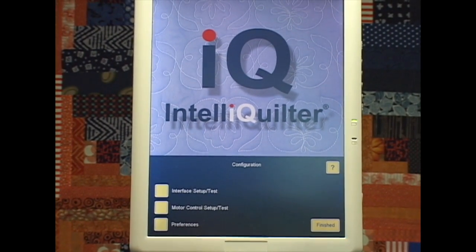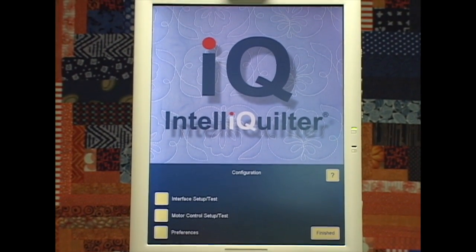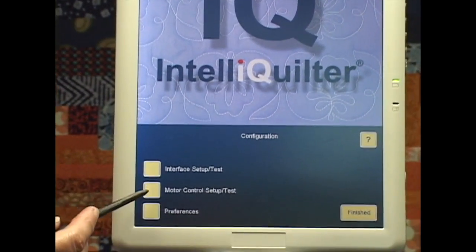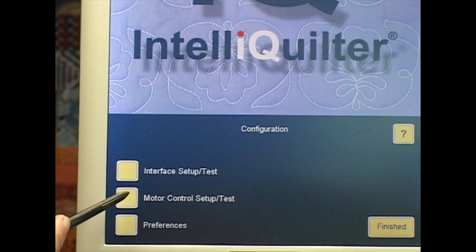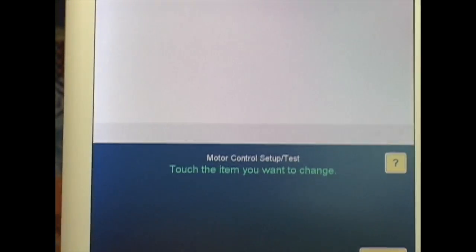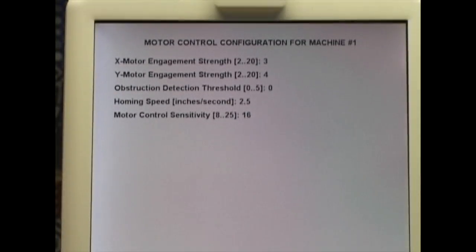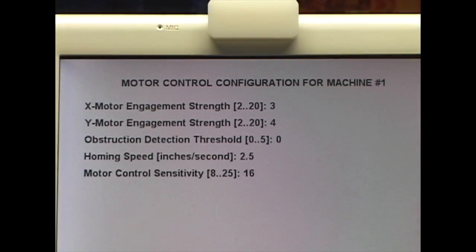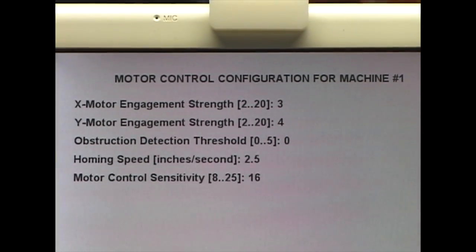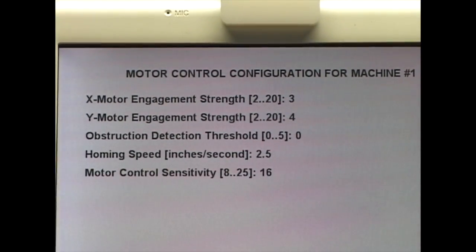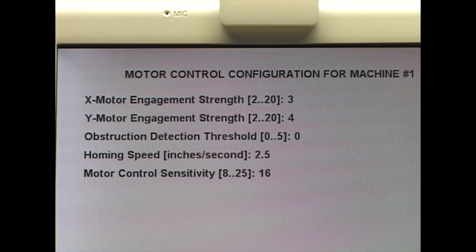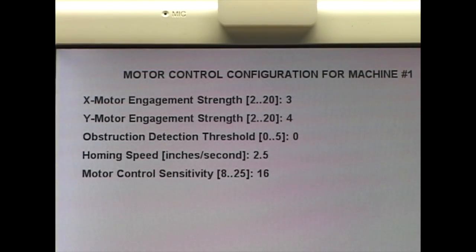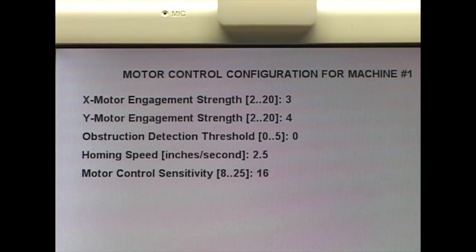The second choice on the Configuration page is Motor Control Setup Test. Here we have just a few selections. Some of these used to be on the Preferences page. Again, they're not ones that you're going to be changing that often. They're pretty much set when you get your IQ.